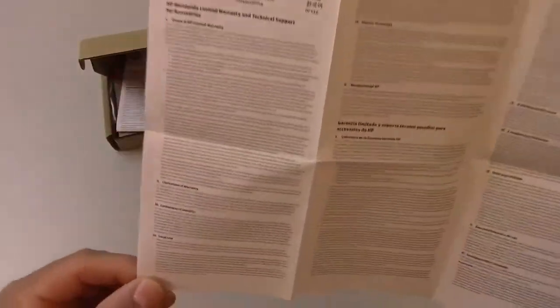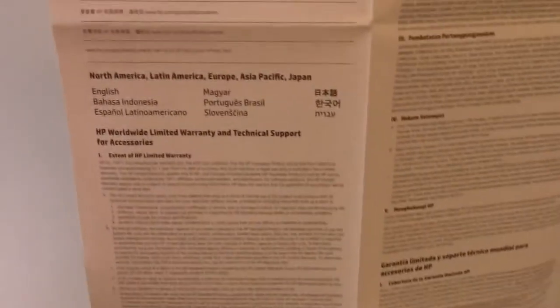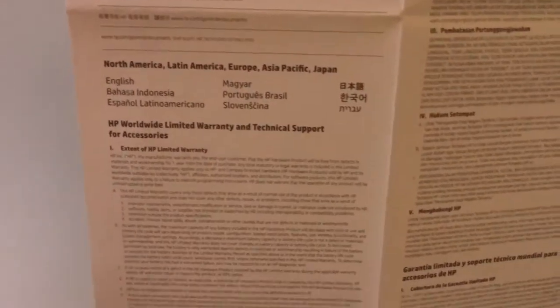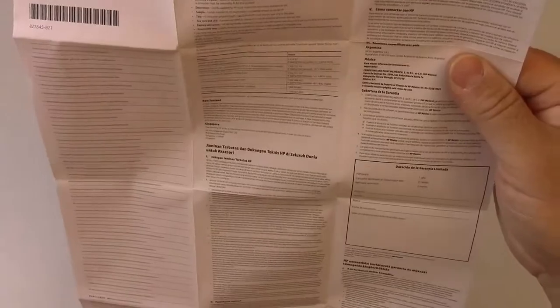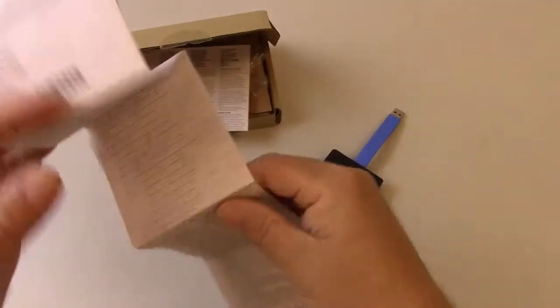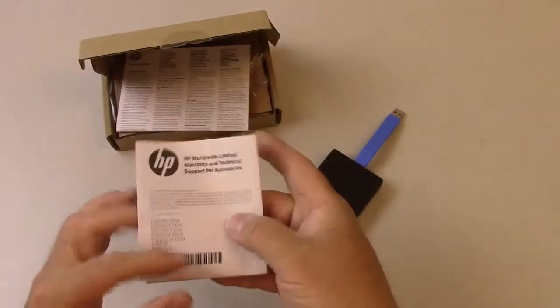See, the English part is right here. And there's not much to it. Anyway, we are not going to look at the warranty.